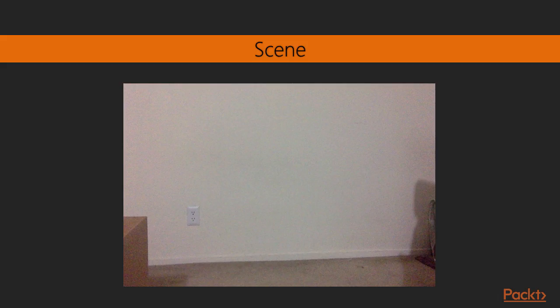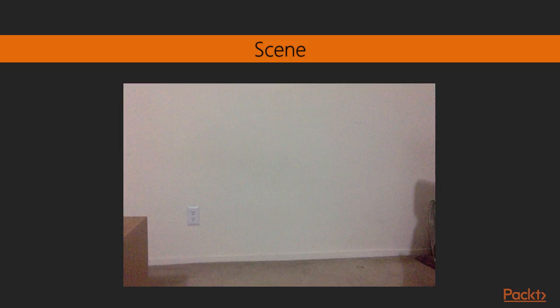Once a new object enters our scene and stays there, it will be difficult to detect new objects that are in front of it. This is because we don't update our background model, and the new object is now part of our background.